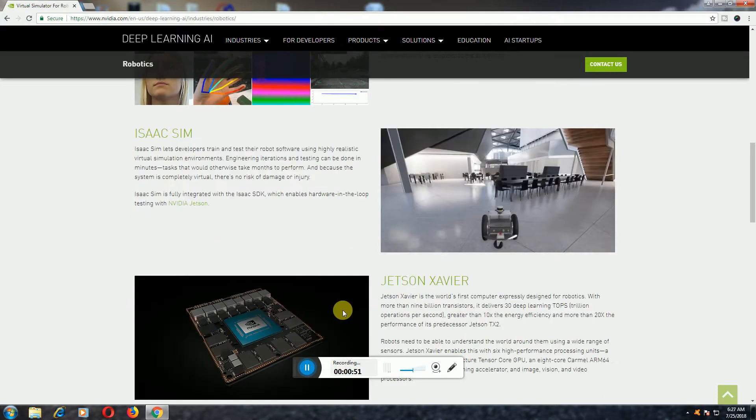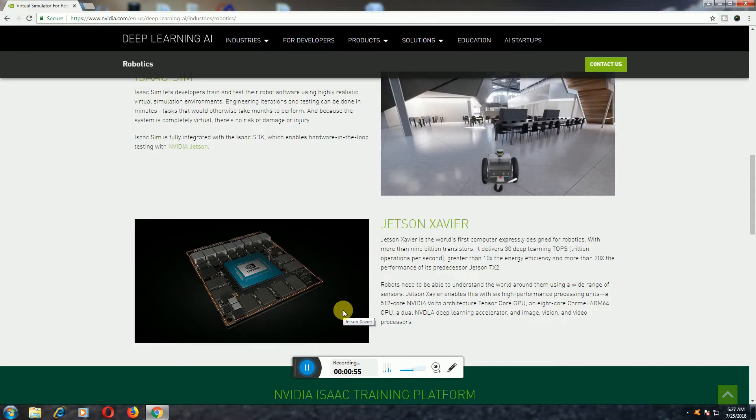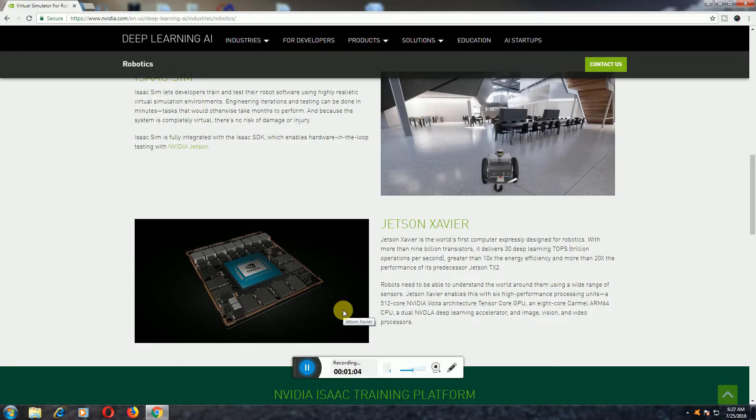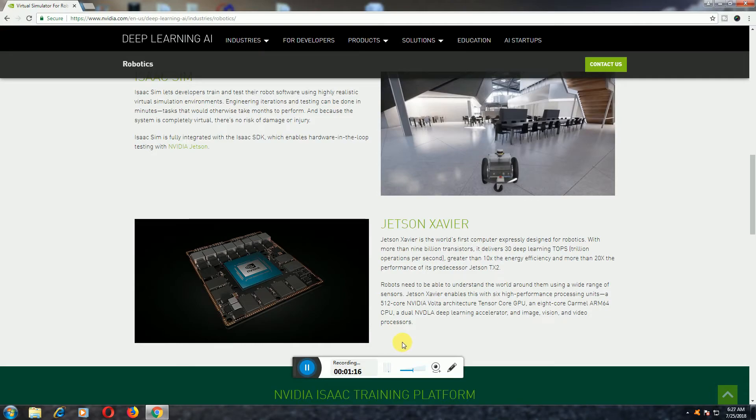NVIDIA Jetson Xavier. Jetson Xavier is the world's first computer expressly designed for robotics with its more than 9 billion transistors, delivering 30 deep learning operations per second, generating 10x energy efficiency and more than 20x the performance especially for robotics needs.